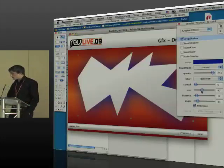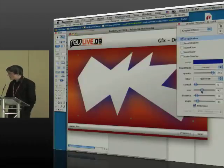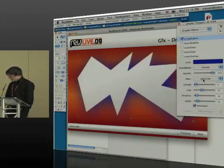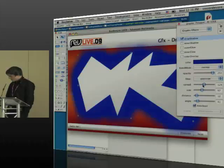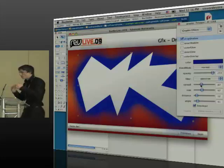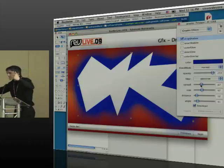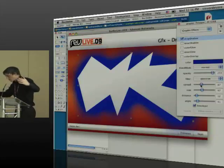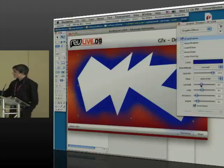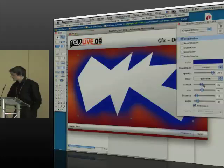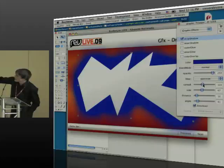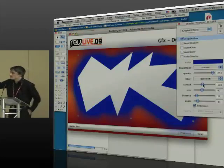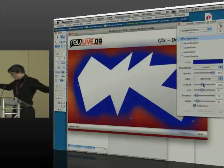So to counteract that, we have the item above it called spread. And if I alter the spread, what the spread does is it alters the point at which the blend starts, if you like. So the point at which the effect starts to take hold. So as I increase the size of the spread, you get a larger area of fully opaque before it starts to do its fade and blend.